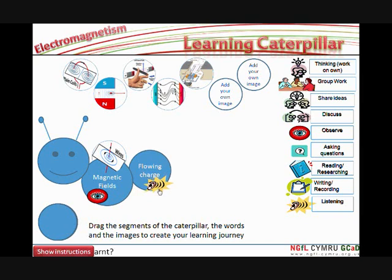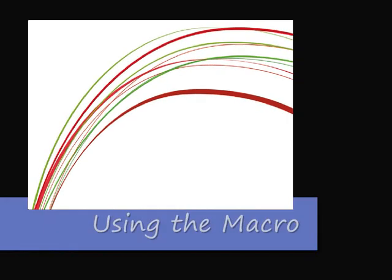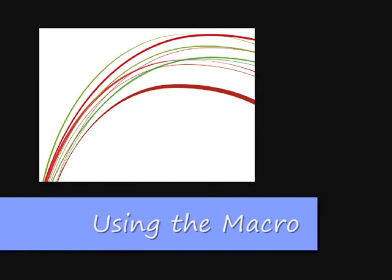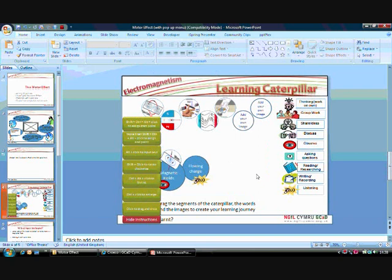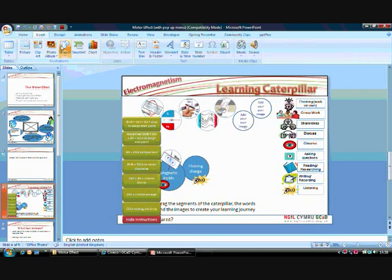Now, this is just a very short demonstration on how this learning caterpillar works. But let me take you out and show you how you can use this macro and assign it to any object in your own presentation to make them more interactive. So, welcome back to the edit view in PowerPoint. You can now add any object and assign this macro to them.